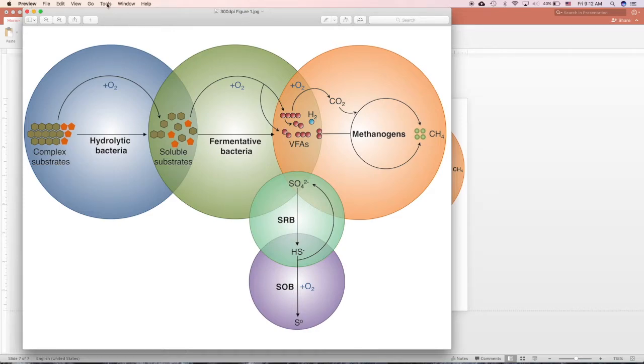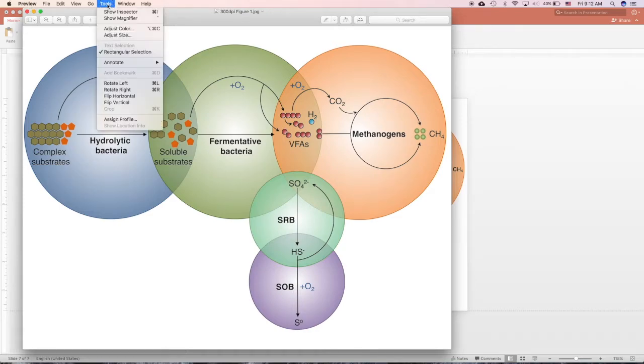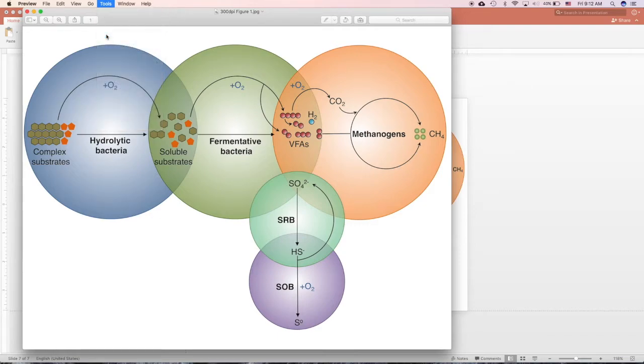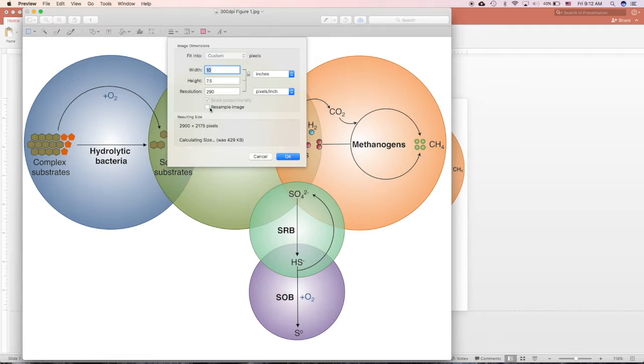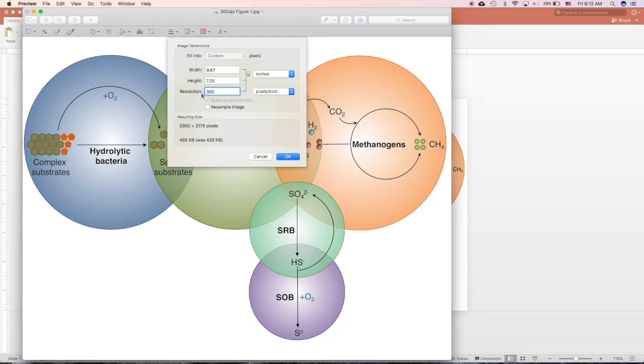So in Mac, if you just double click, it will be Preview. Go to Tool and Adjust Size. From here, the resolution, unclick this resample image. Resolution here is DPI. It's PPI, but it's actually DPI.